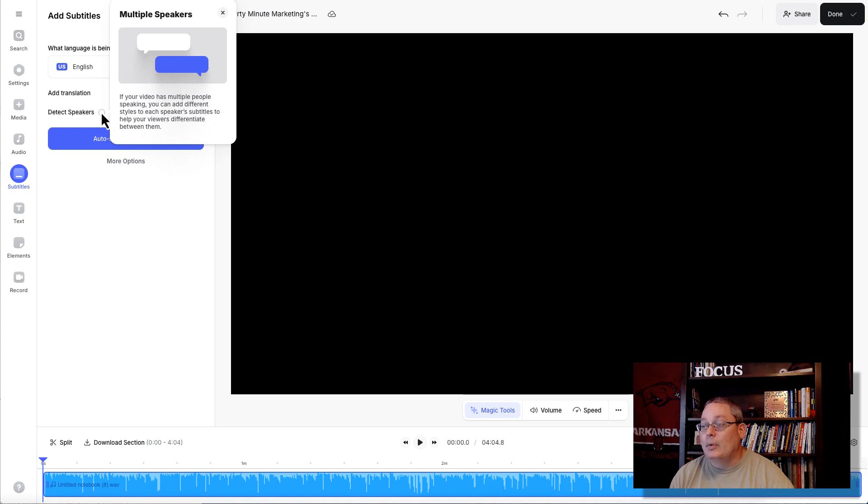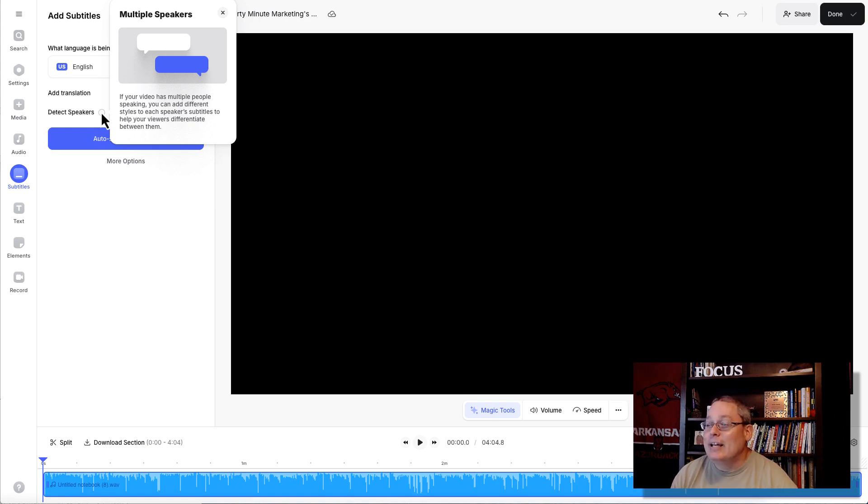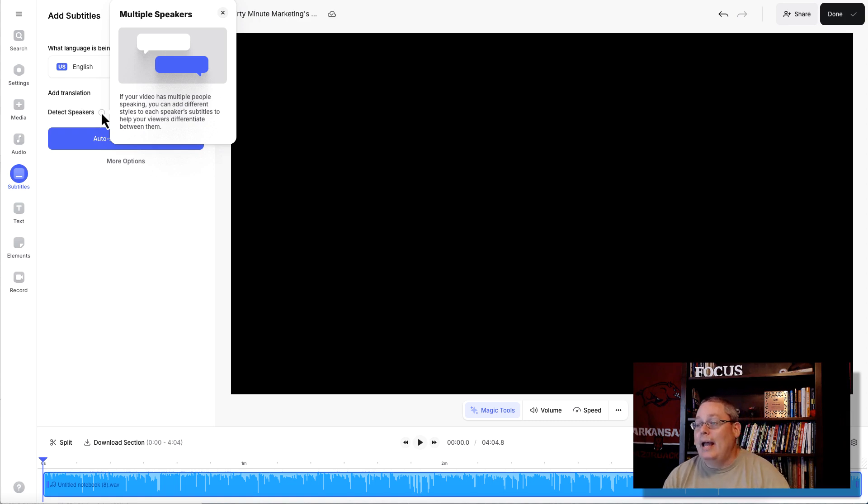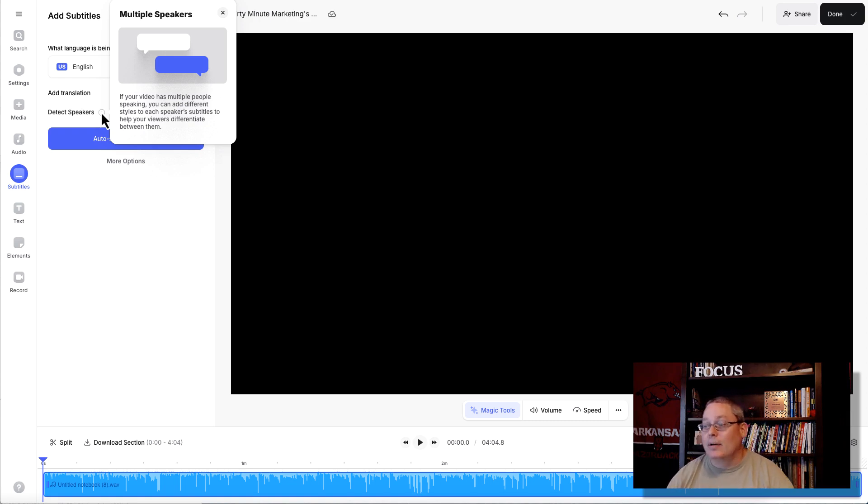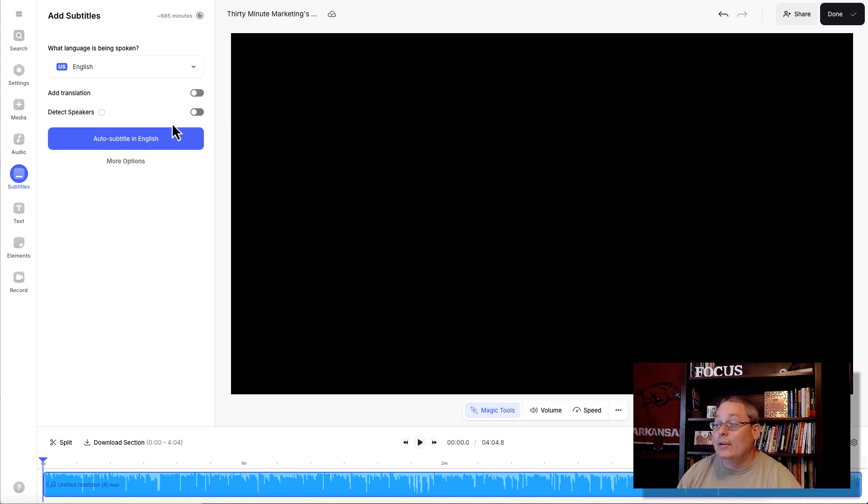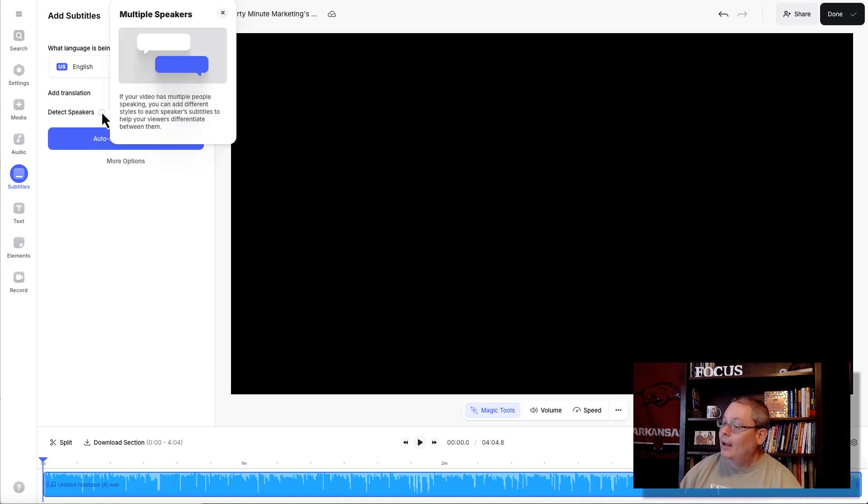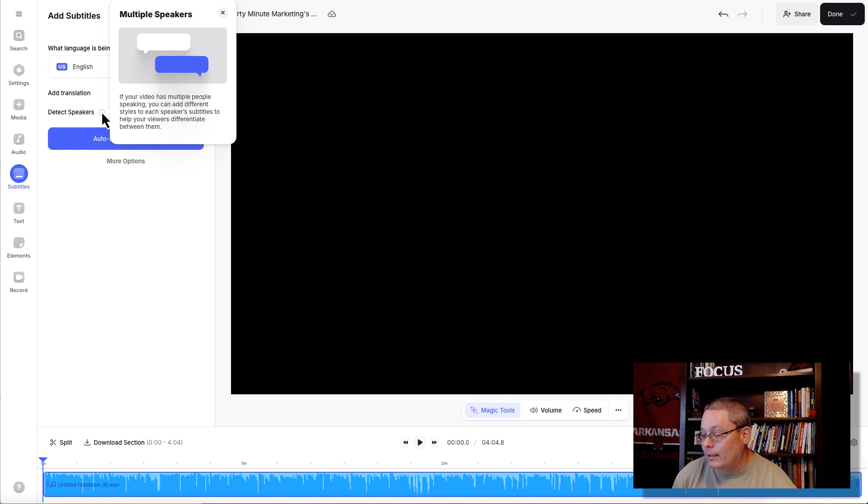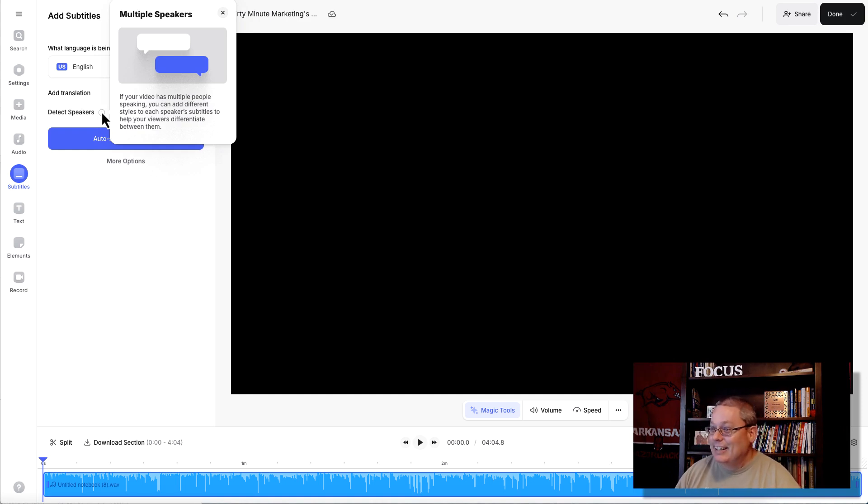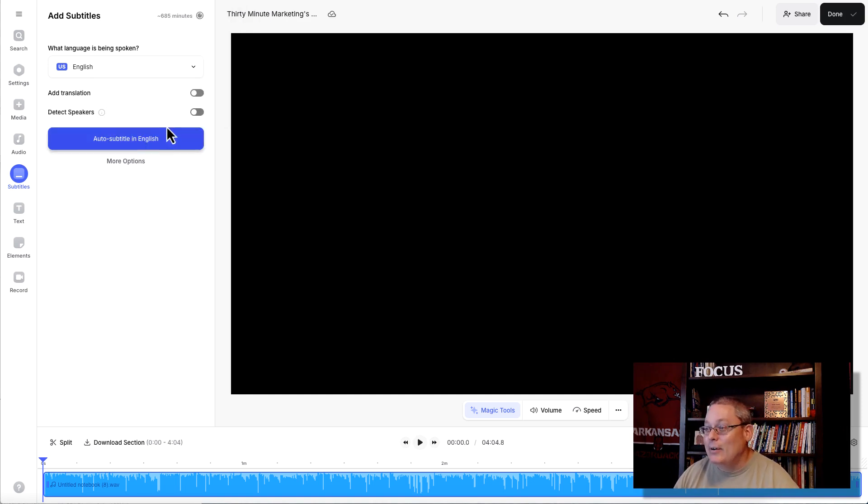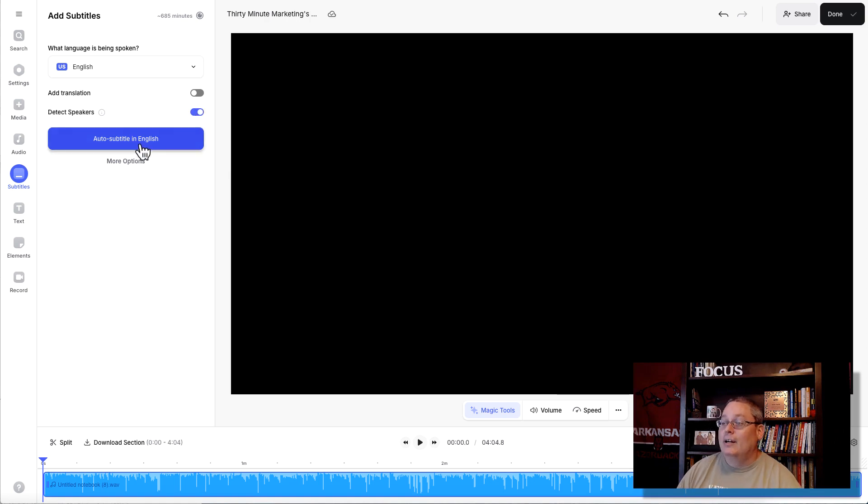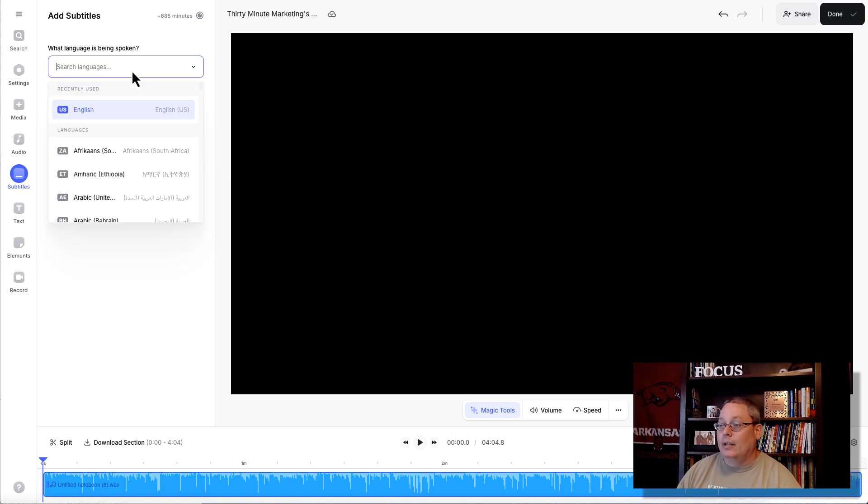And then you're going to see just how simple this is and why I'm showing you this tool, because I absolutely love it. So, we're going to detect speakers. This option right here. If your video has multiple speakers, if your video has multiple people speaking, you can add different styles to each speaker's subtitles to help your viewers differentiate. Tell the difference between the two speakers.